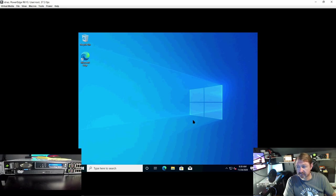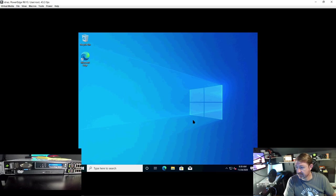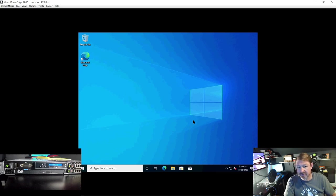Alright, so Windows is up and running. It will probably do a few updates. You can hear the system, the fans powering up or revving up a little bit there. So I'm sure it's doing some updates and everything right now.